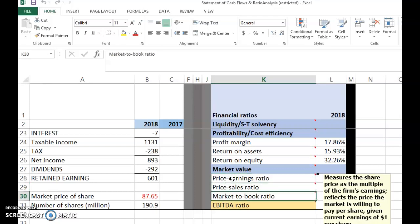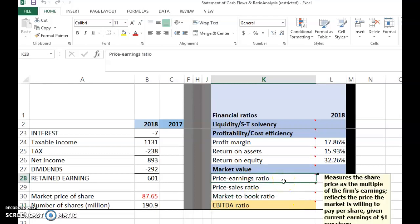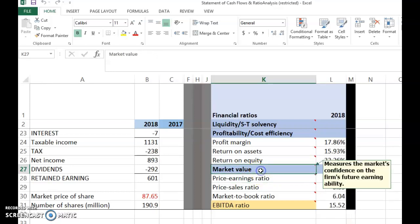There are four ratios here: price-earnings ratio, price-sales ratio, market-to-book ratio, and EBITDA ratio. The price-earnings ratio is also a very popular ratio. Market value ratios measure the market's confidence in the firm's future earning ability — referring to investors as a group. The more confident they are, the higher these ratios.